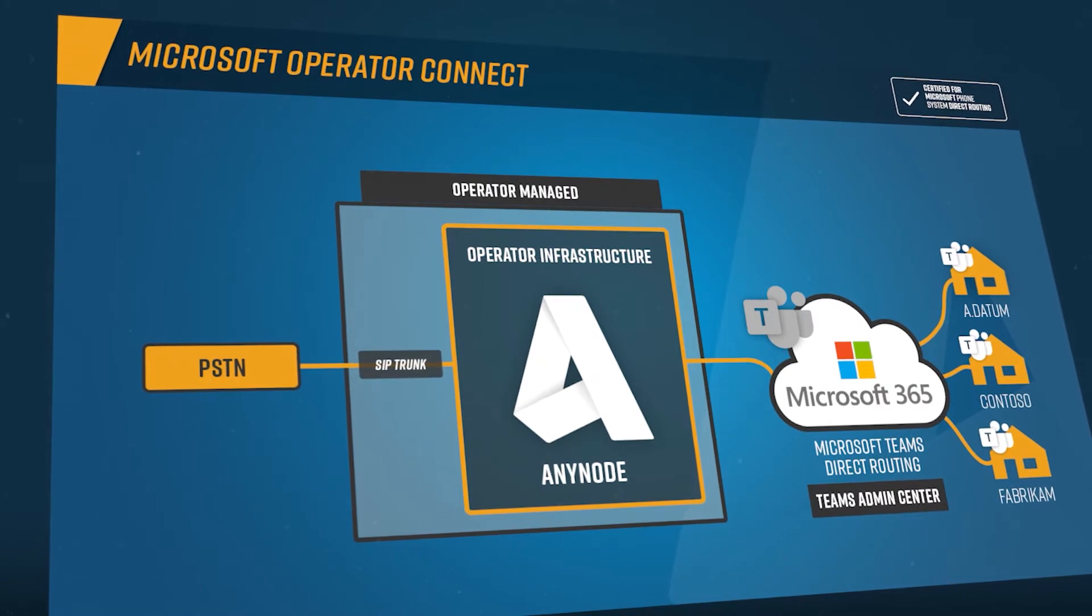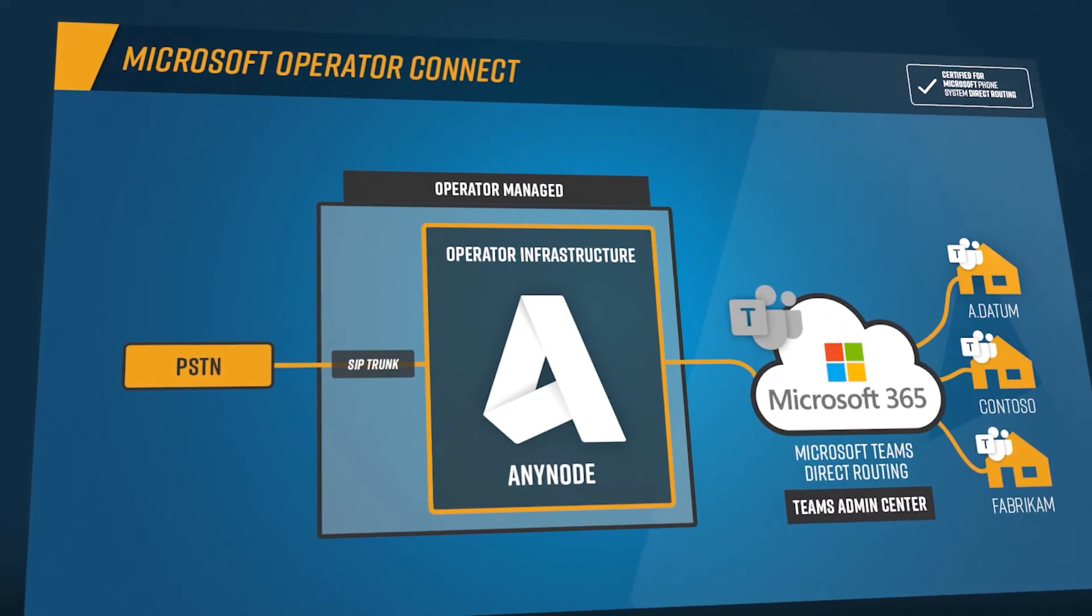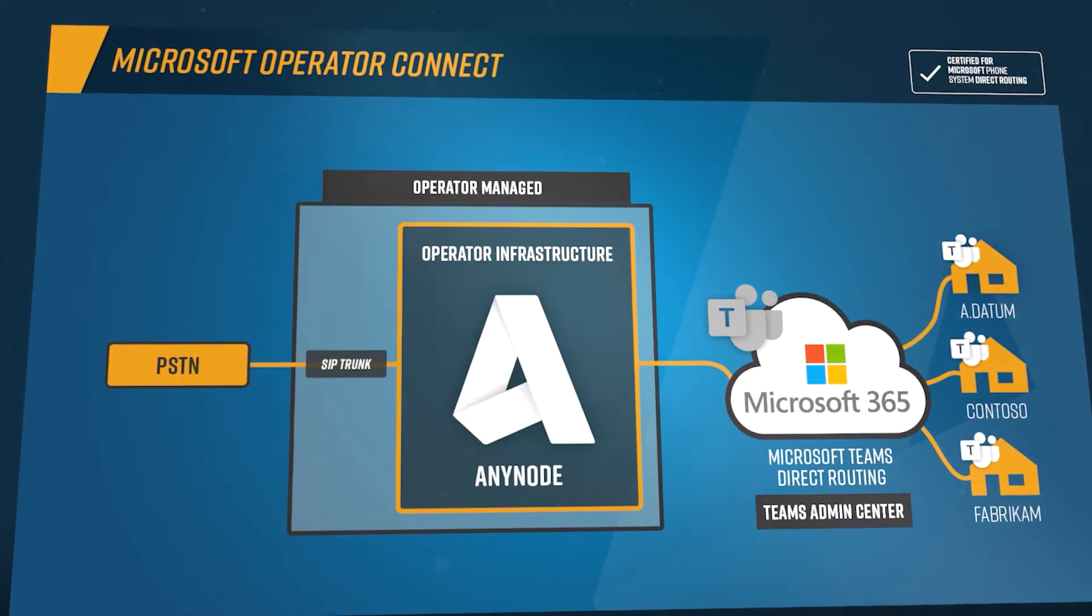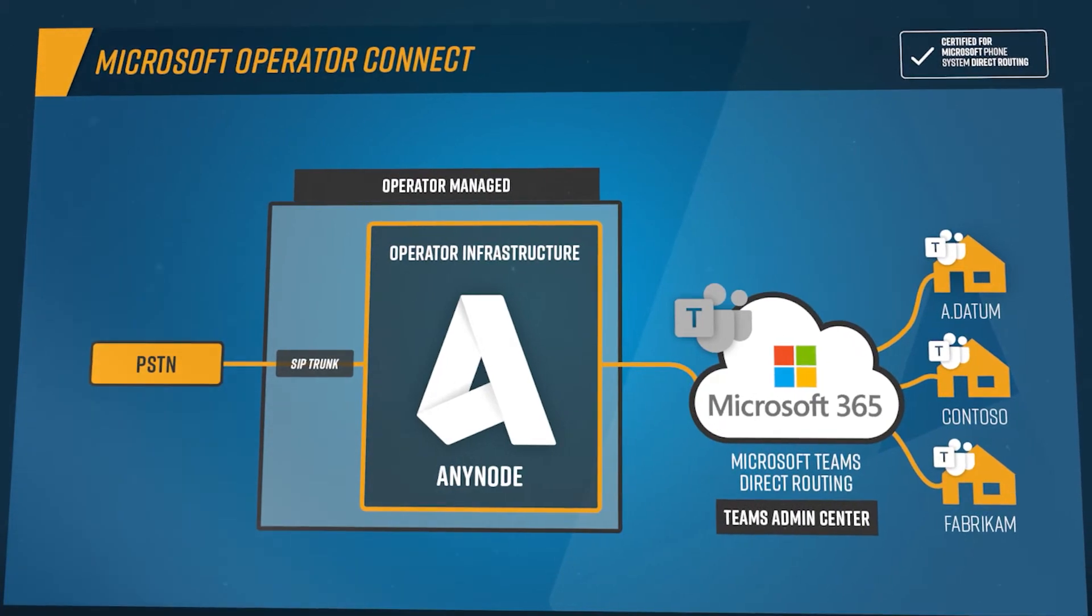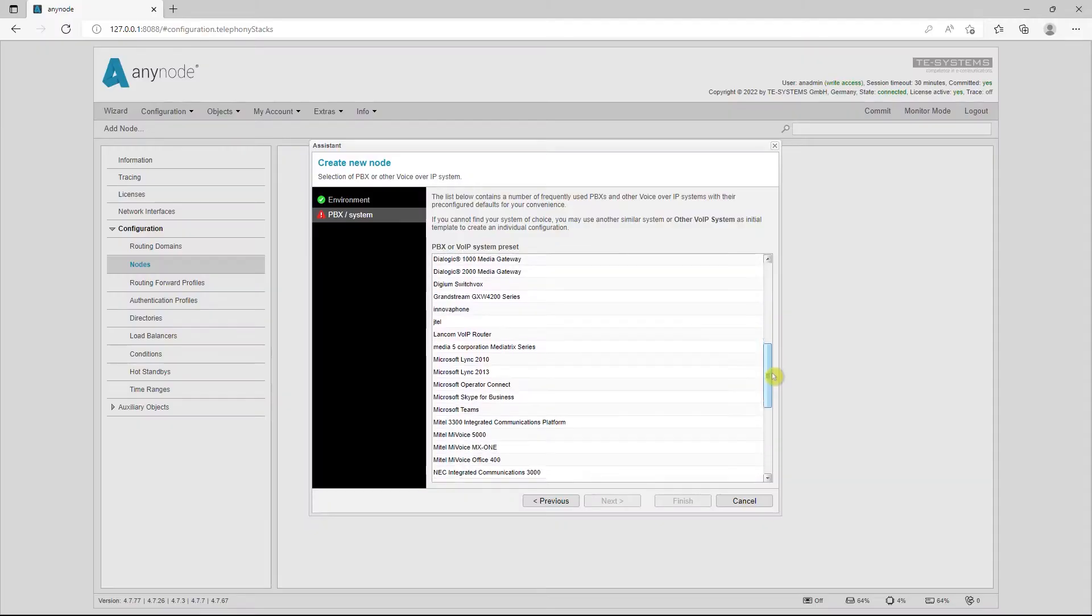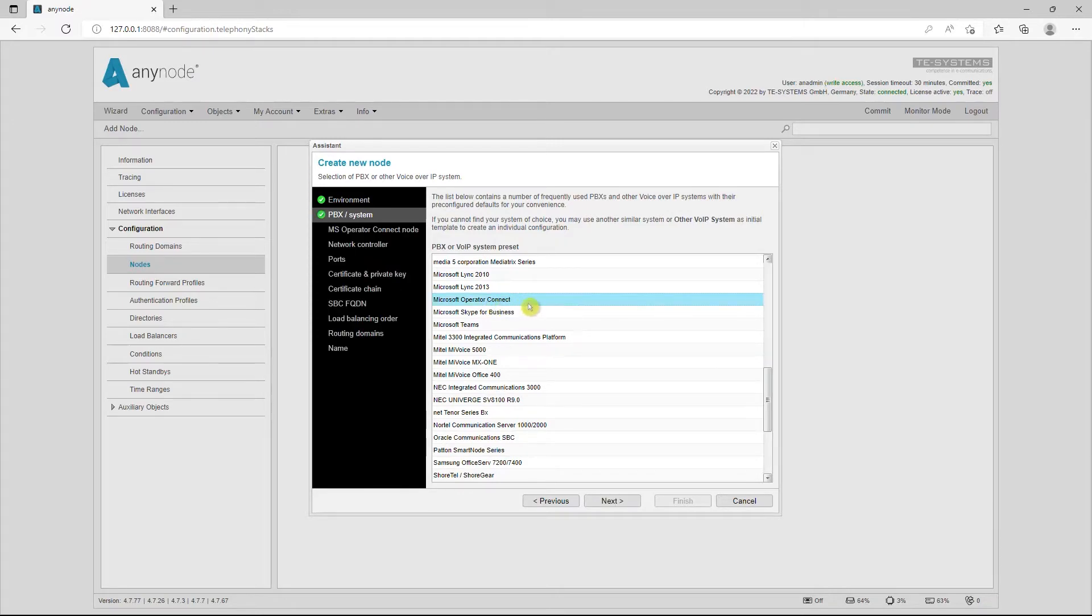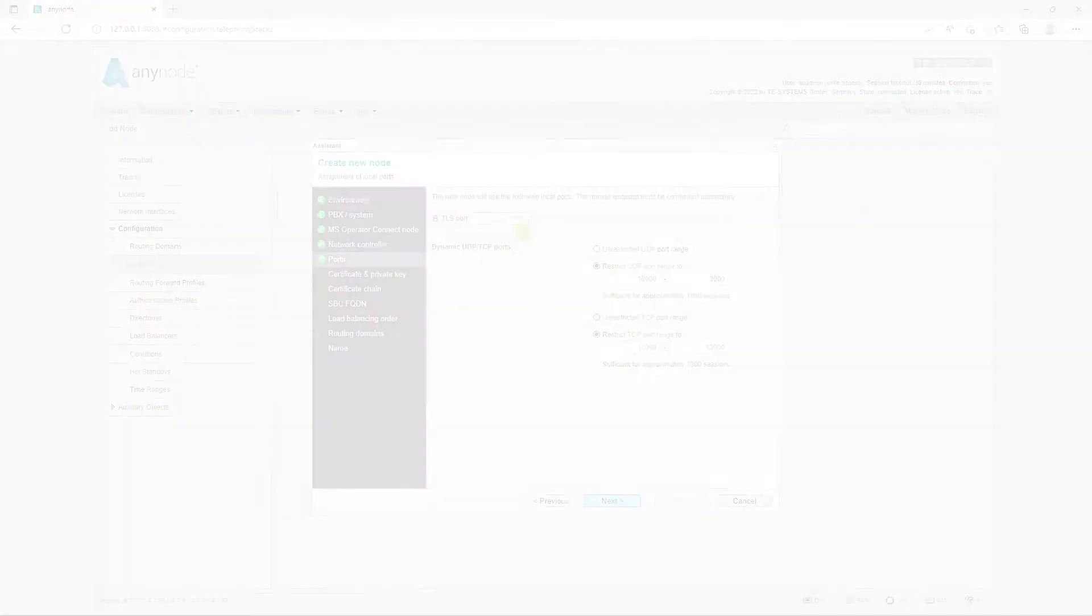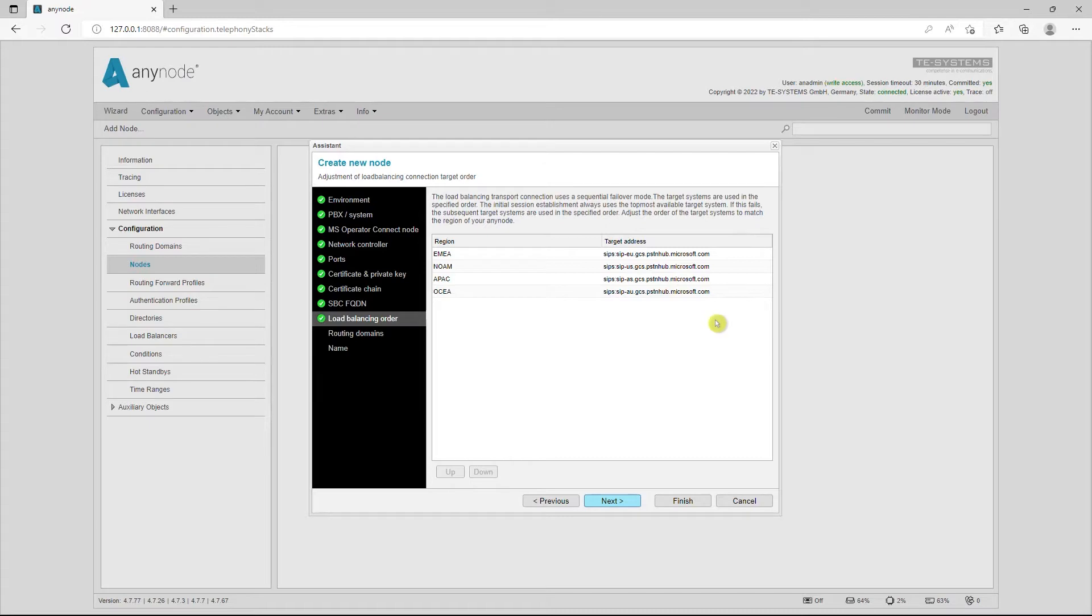The existing connection option to Microsoft Teams Direct Routing in the Anynode front-end has been extended by an additional predefined system profile for Microsoft Operator Connect. Most of the configuration work is done by the Anynode wizard in just a few minutes. Anynode's ports, SBC FQDN, and target systems for the load balancing connection are automatically determined and entered by the wizard. Thanks to a step-by-step configuration, no setting is overlooked.